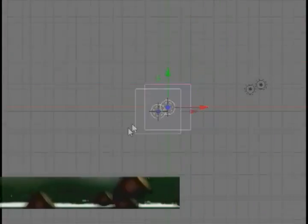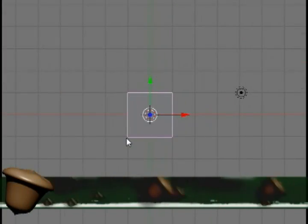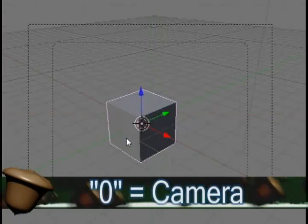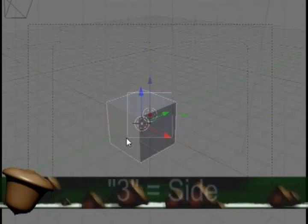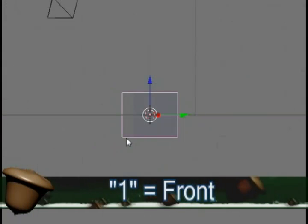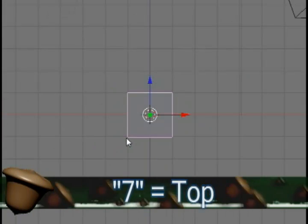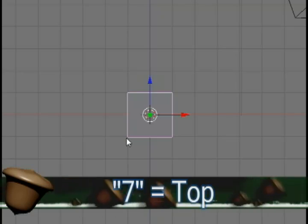0 is the camera view on your number pad. 3 is the side view. 1 is the front view. 7 is the top view.